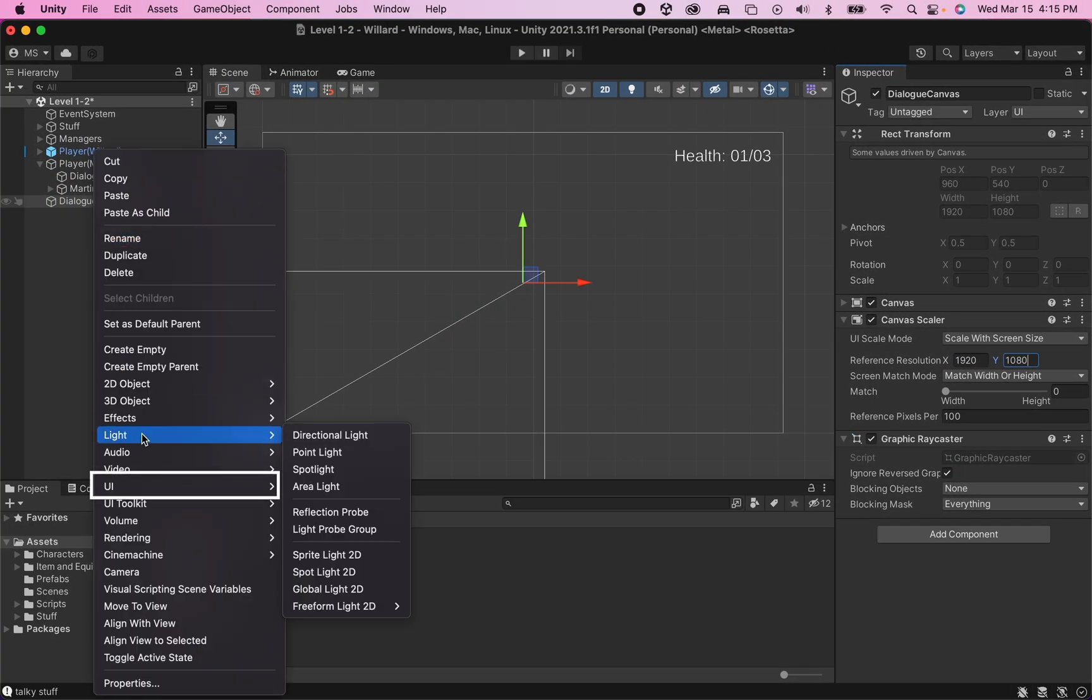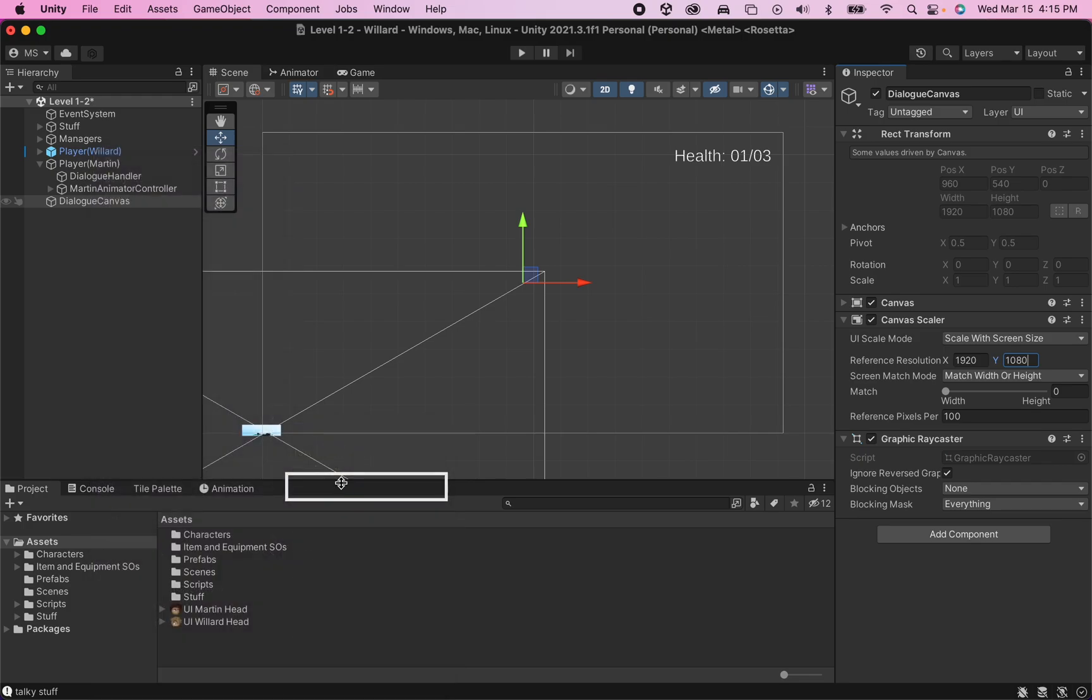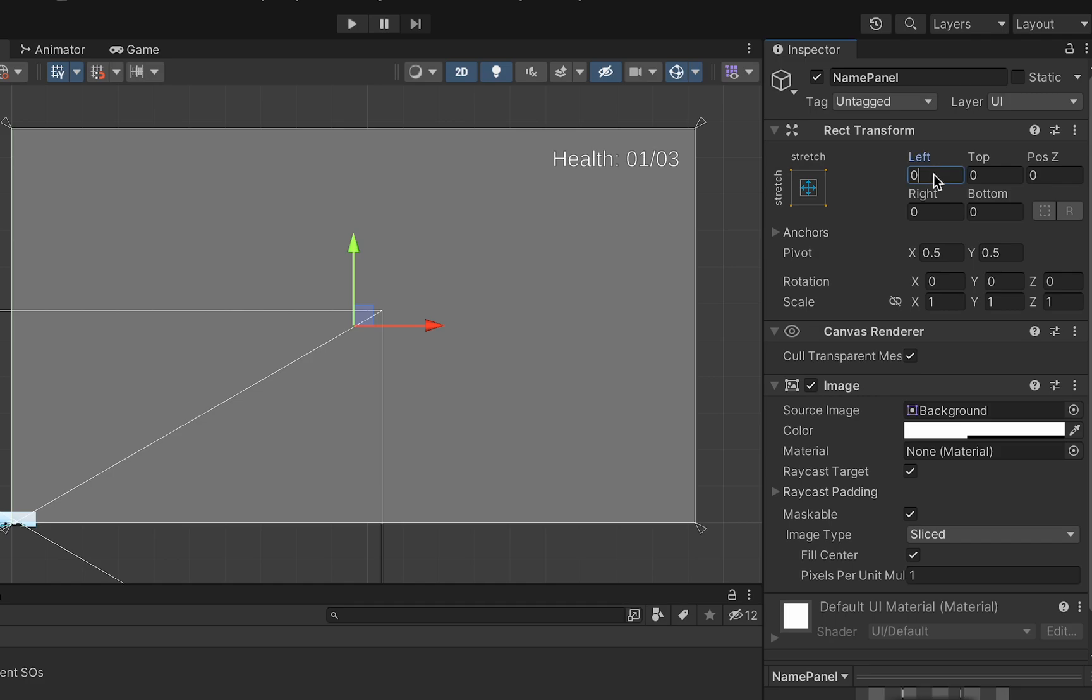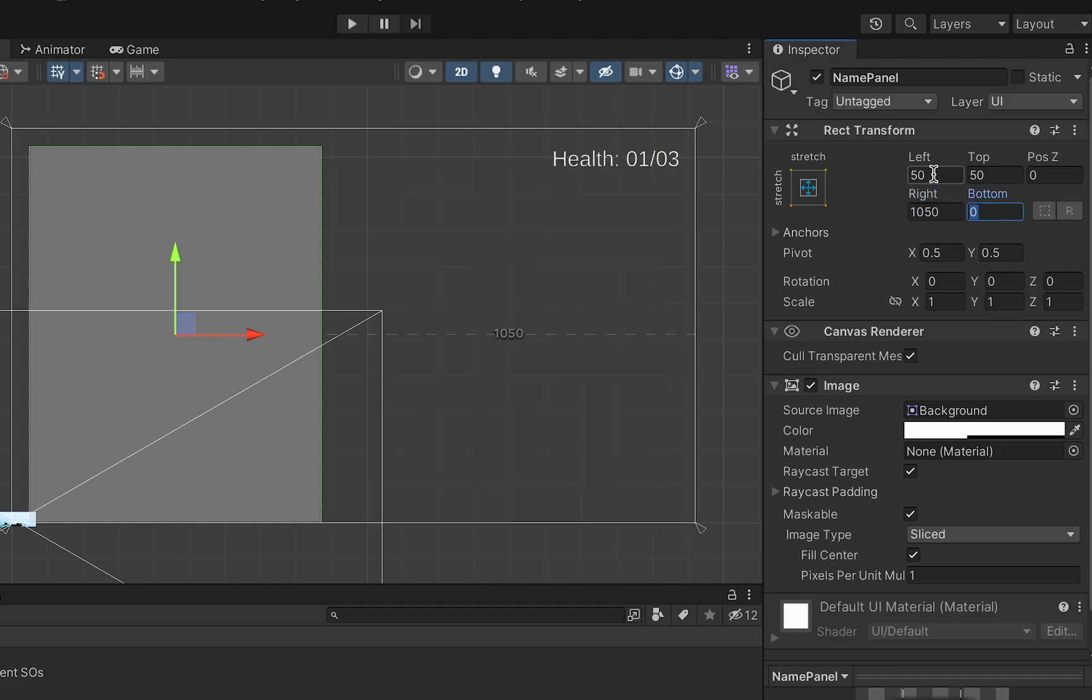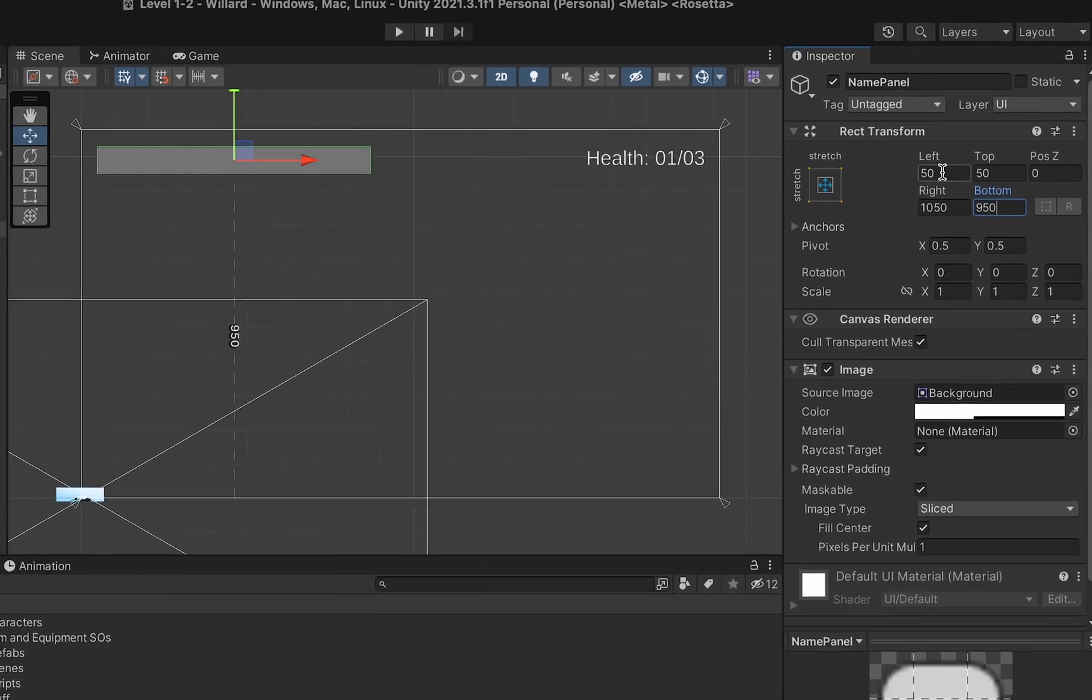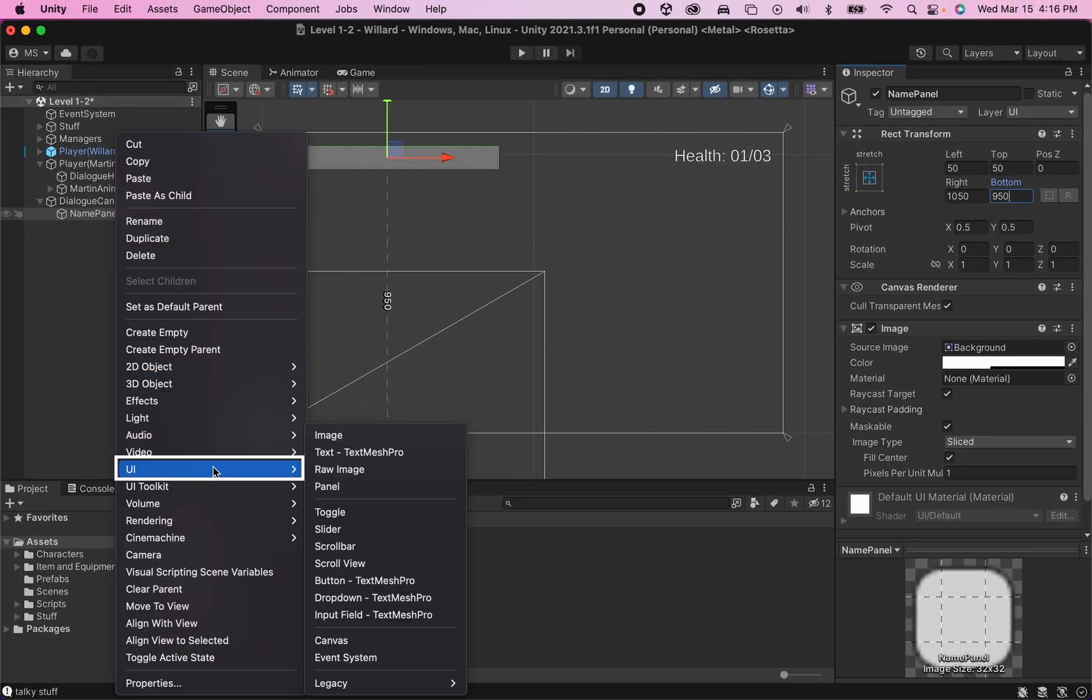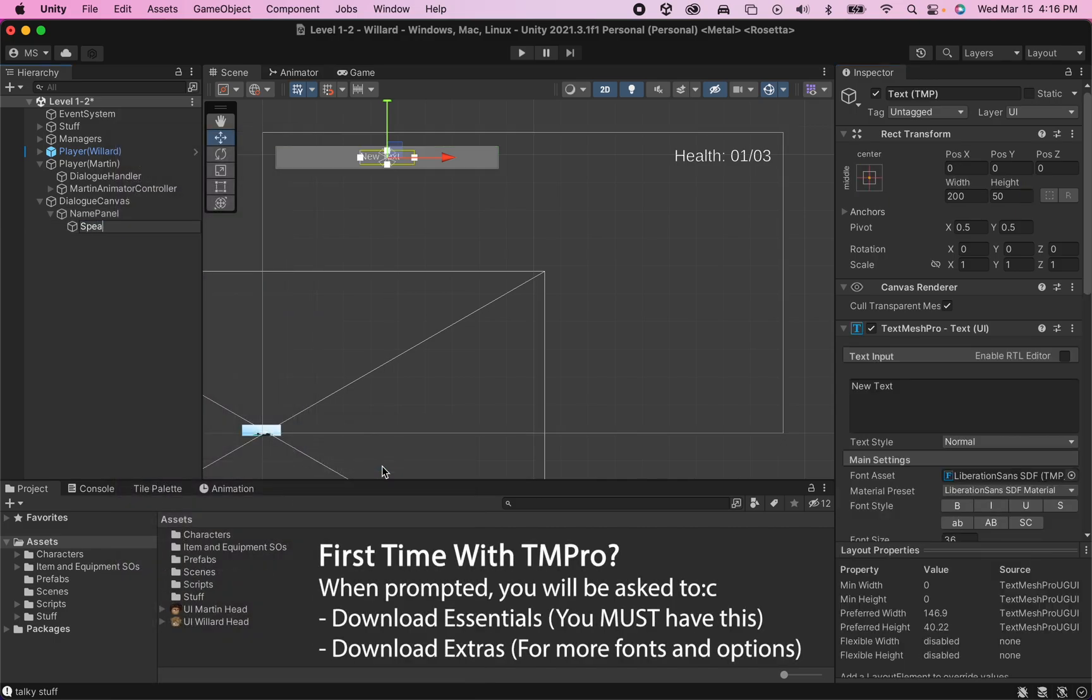Alright, with that done, we can right-click our Dialogue Canvas, add a UI panel, and this one will be the panel for our names. We can call it Name Panel. The numbers I'm going to be using for size are just going to be 50 and 50 on the left and top. And then on the right, we'll go with 1050 and 950. This is just going to be a little panel that will have our player's name on it. And we can right-click on that Name Panel, go to UI, and we're going to add Text Mesh Pro, which I'll name Speaker Text.